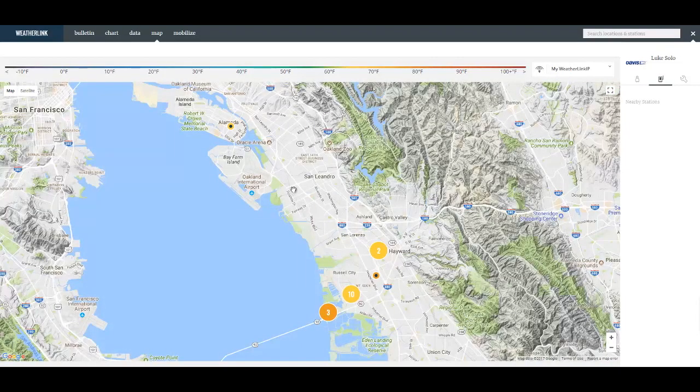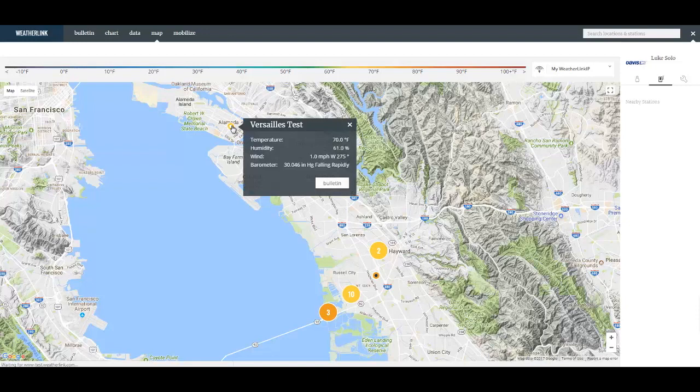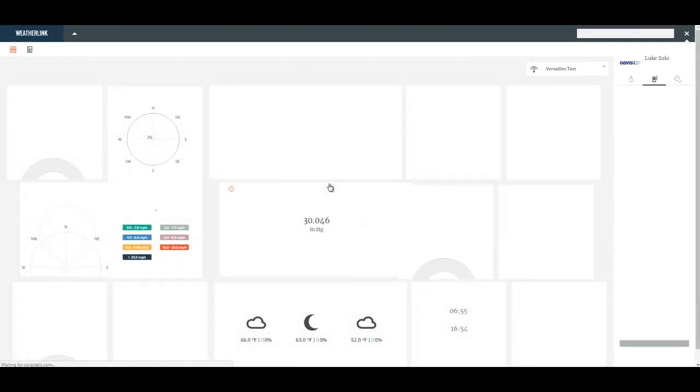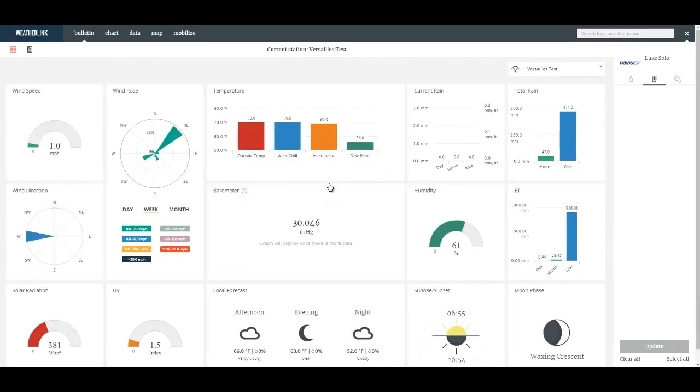By clicking on an icon you can display a couple of their variables and by clicking on this bulletin button you can jump to their bulletin page.